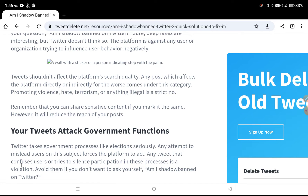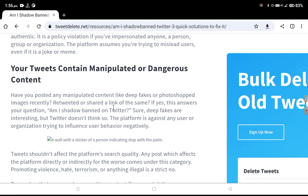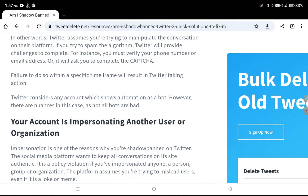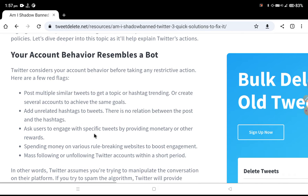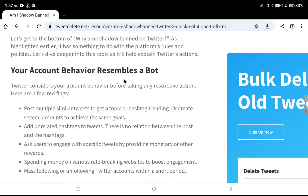There are some reasons you may be facing shadow banning. Your tweet may attack a government function, or your tweet content may be dangerous. Your account behavior may resemble a bot — doing too many activities, posting multiple or similar tweets on similar topics, using trending hashtag topics, or creating several accounts with the same goals.